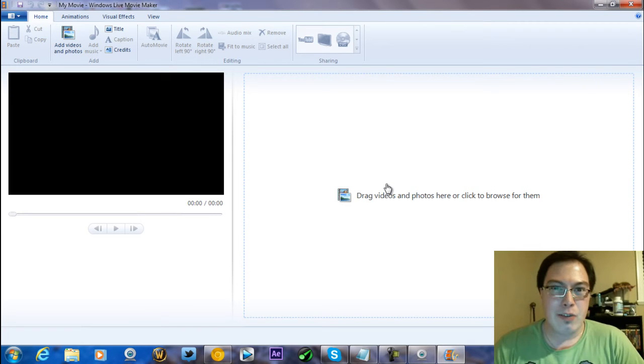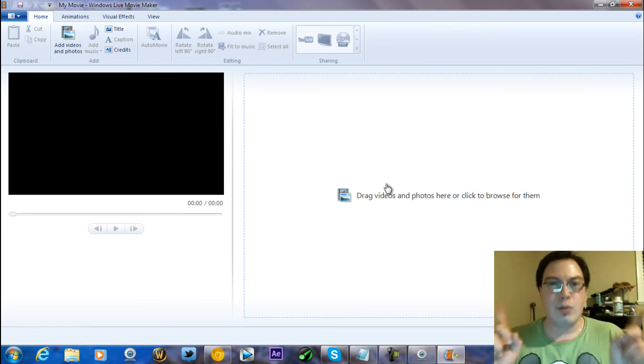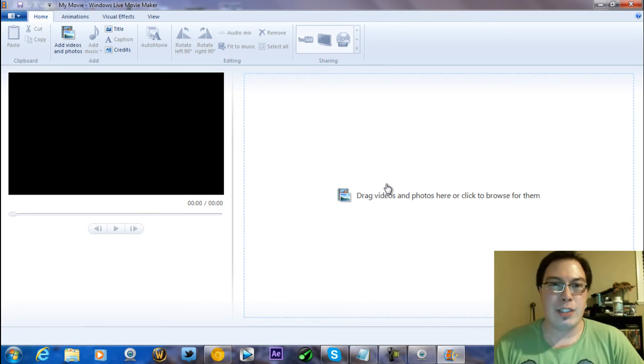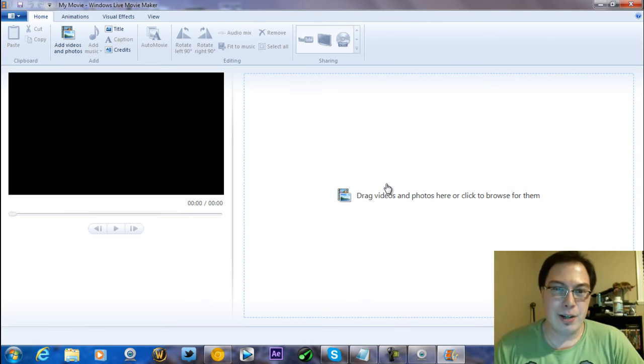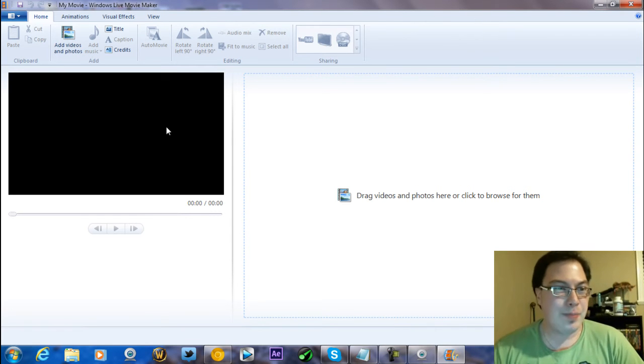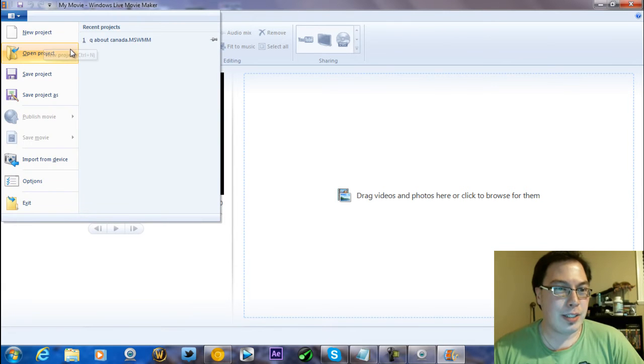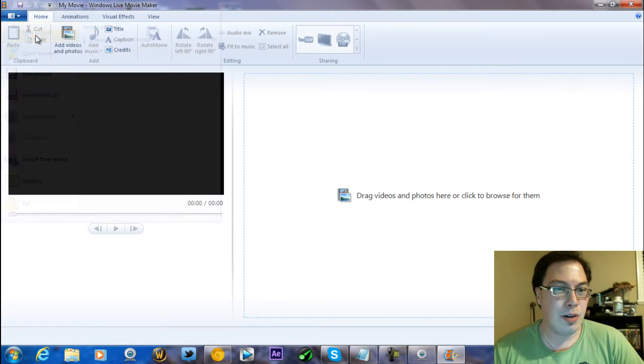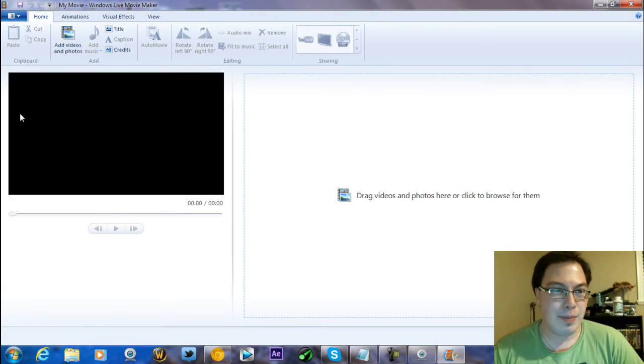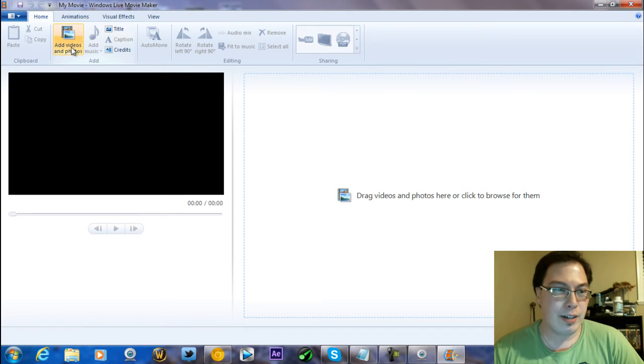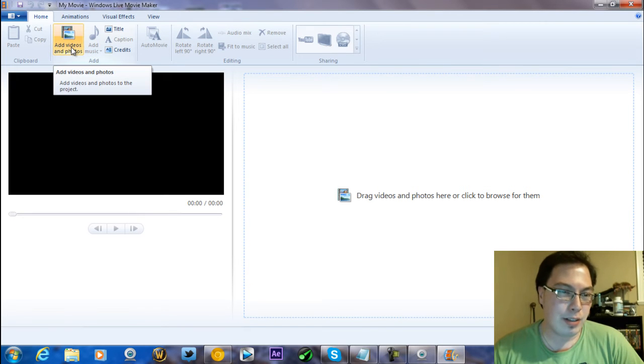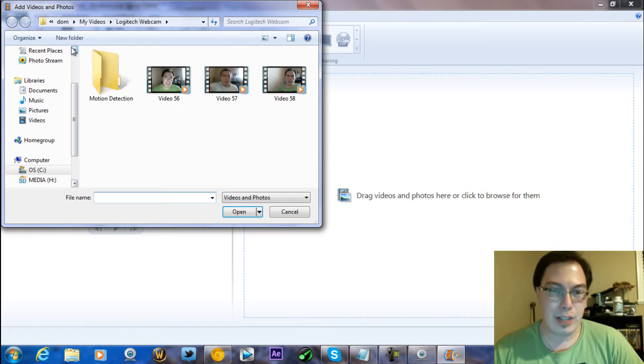I covered that in two other videos. You can see those in the annotations in this video. So we're going to get started right now. Let's say we're going to open up a project. So let's go New Project. And then we got a project there. And basically what you do is you go Add Videos and Photos.